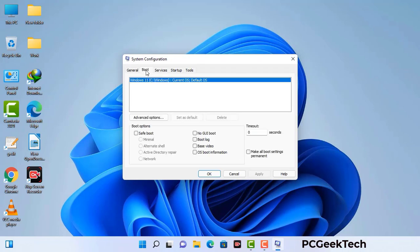Go to the Boot tab. Select the safe boot option and check the Network option. Then click the Apply button and finally press the OK button. Your system will restart in safe mode within a couple of minutes.